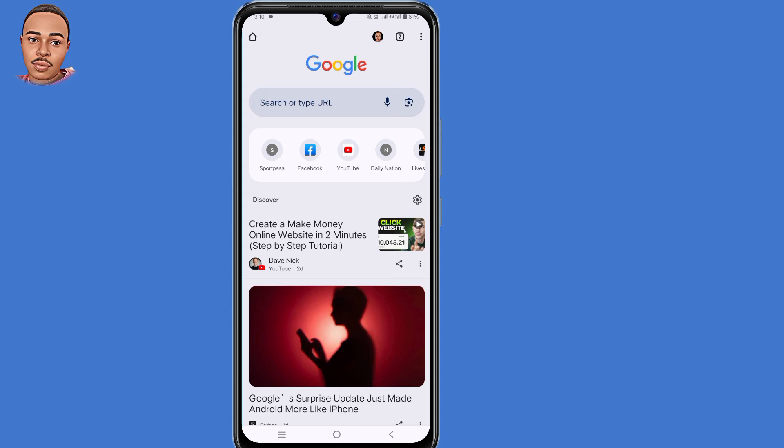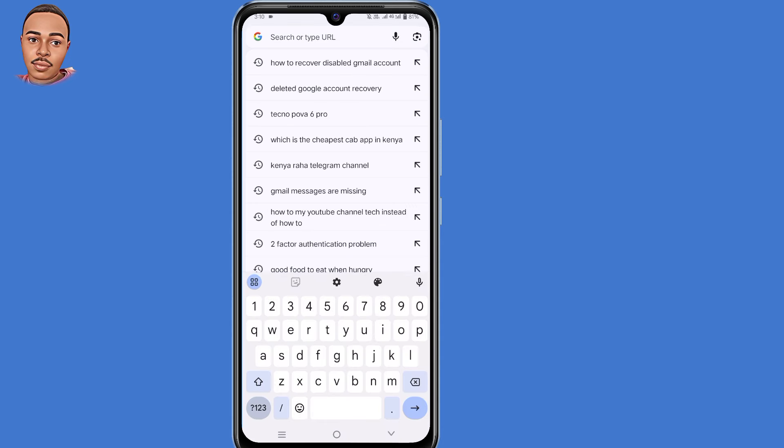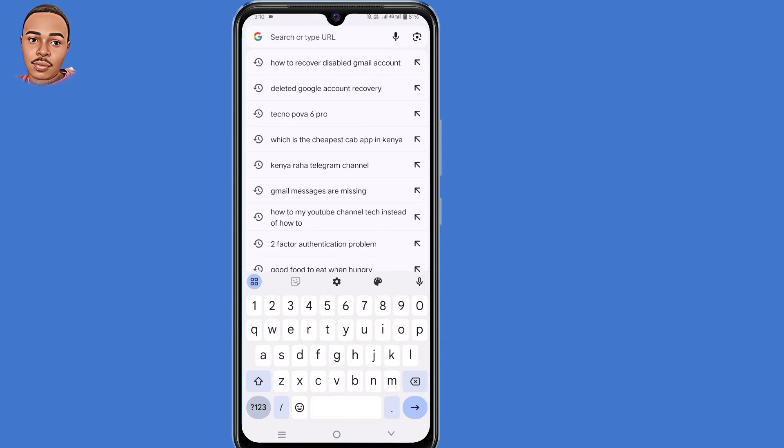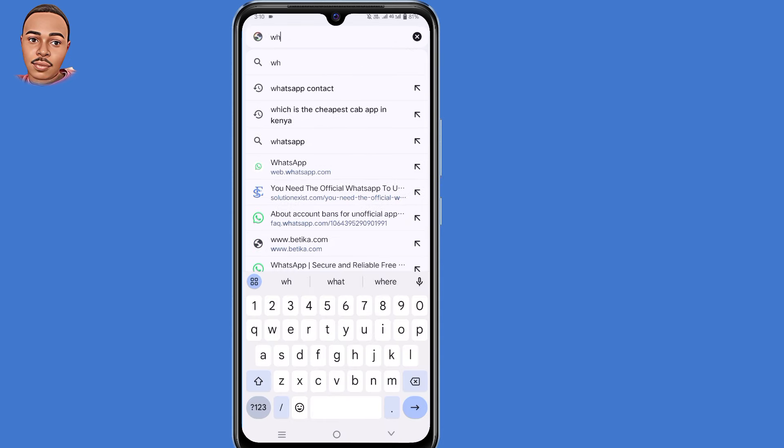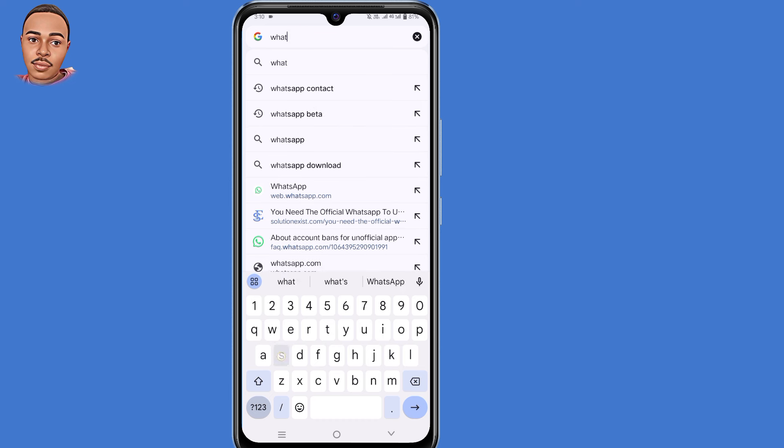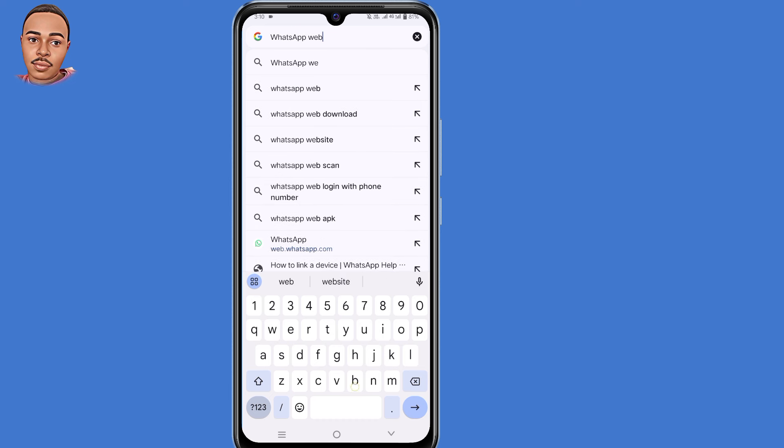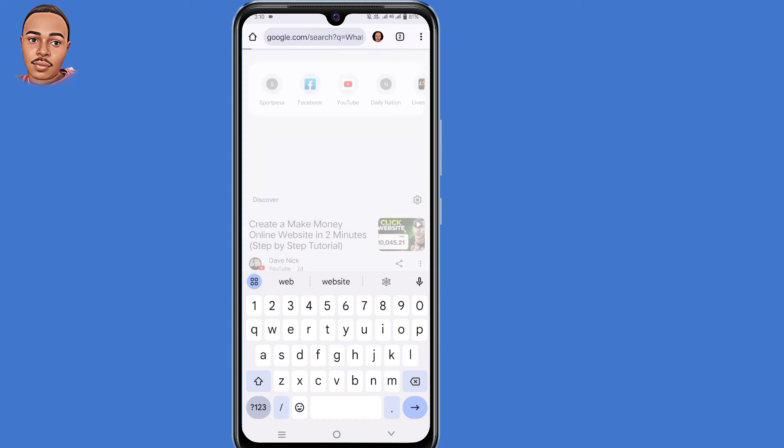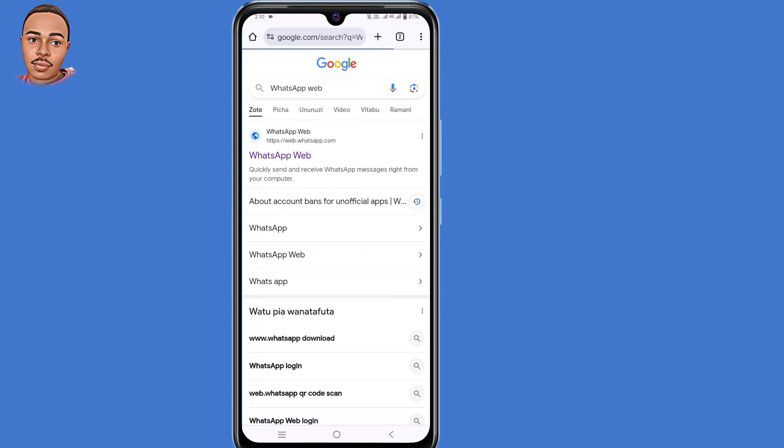In the search bar, just type in WhatsApp Web, then hit enter. Click the very first link.